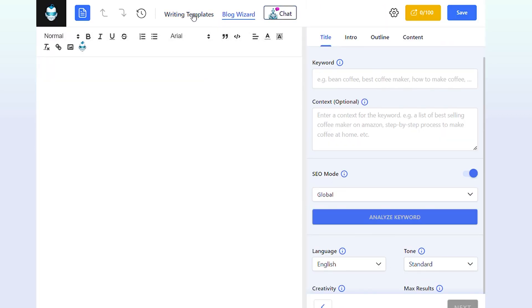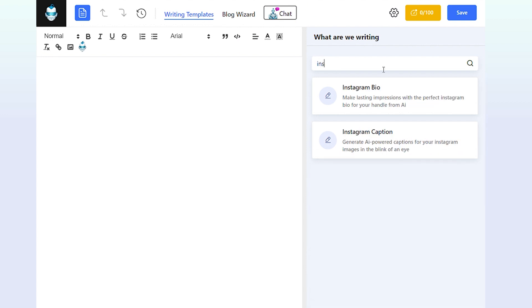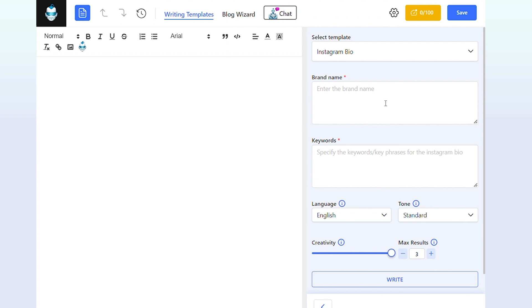Click on Writing Templates. Then select the Instagram bio template. Procedure is the same as the WordPress website. Enter the brand name and relevant keywords.